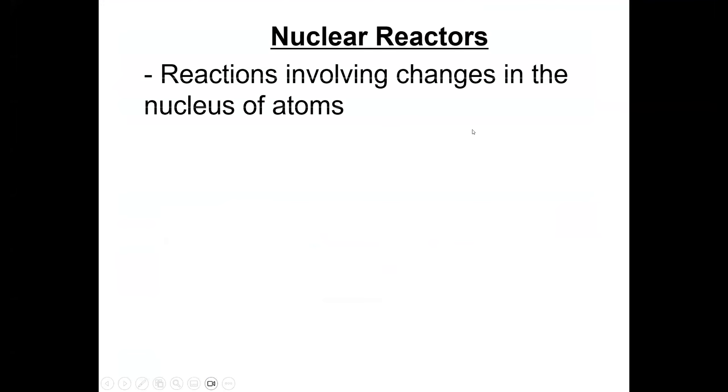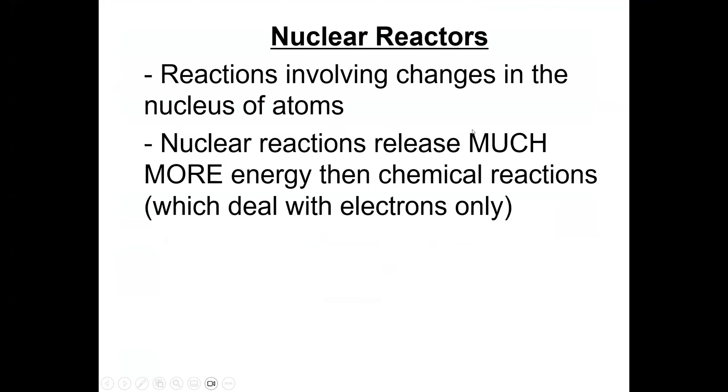Nuclear reactors are reactions involving changes in the atom. Nuclear reactions release much more energy than chemical reactors, which only deal with electrons.